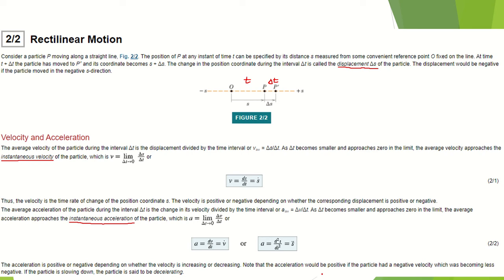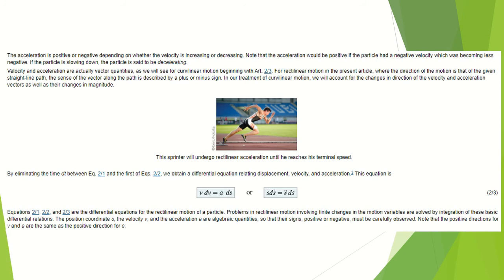We can also get the acceleration by differentiating the position expression twice: a equals s double-dot, the second derivative of s with respect to t. The acceleration is positive or negative depending on whether the velocity is increasing or decreasing. Note that acceleration would be positive if the particle had a negative velocity which was becoming less negative.